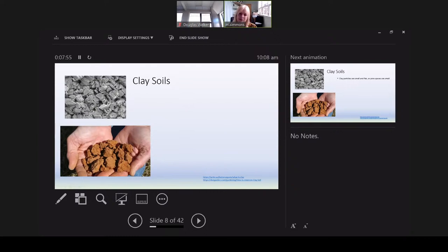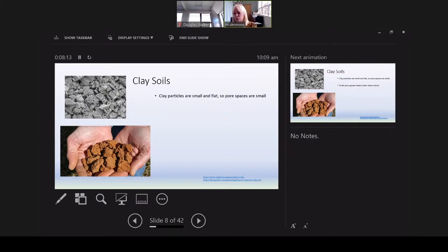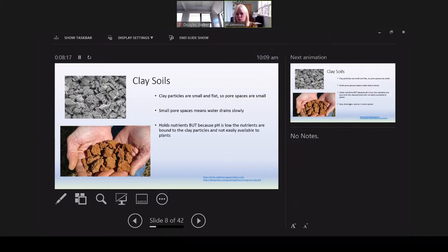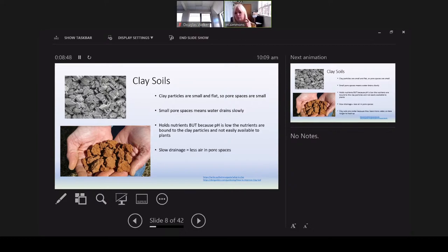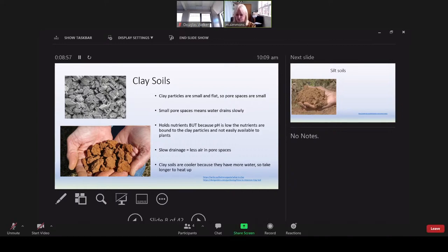Clay soils — under a microscope, clay is very flat and packs together tightly. It doesn't have that nice crumb that a handful of dark soil does. Those small, flat particles mean pore spaces are very small, so water drains slowly. However, clay holds nutrients because they're dissolved in the water. One negative is that clay tends to have a low pH, meaning nutrients are tightly bound to the clay particles and not easily available to plants. Slow drainage means less air in pore spaces, and clay soils tend to be cooler because they have more water.